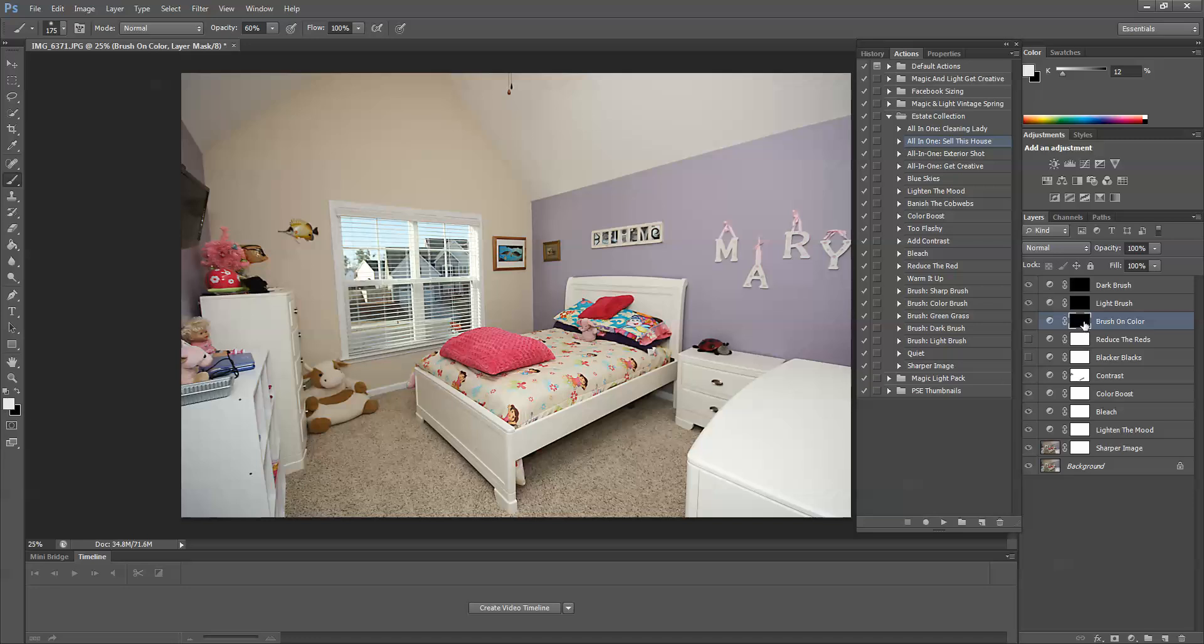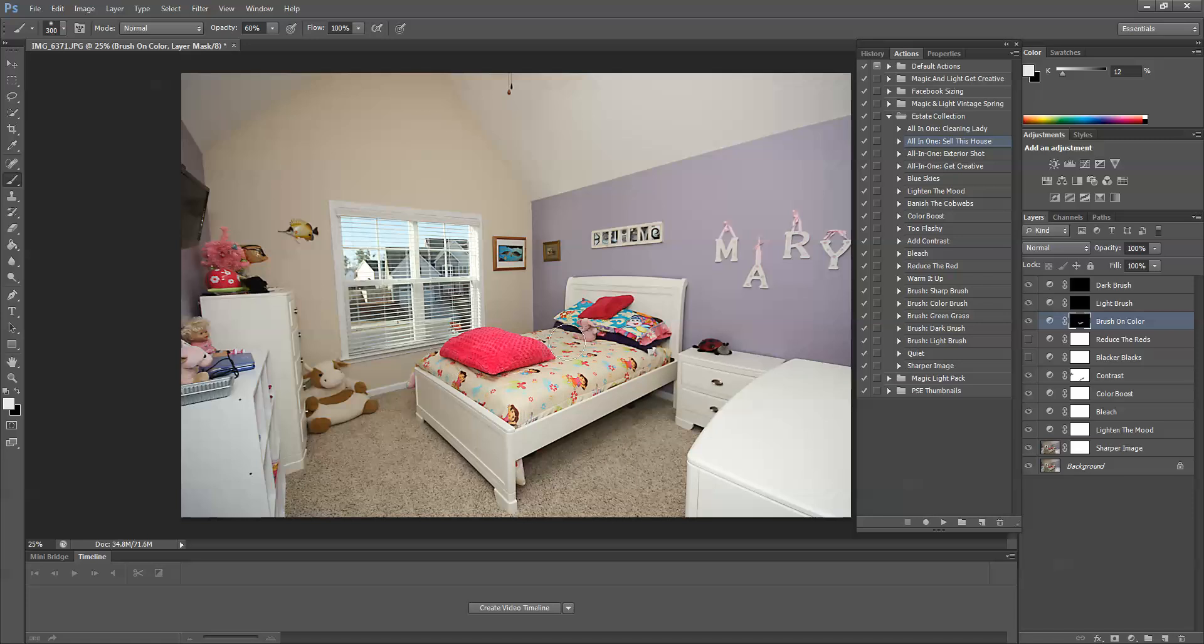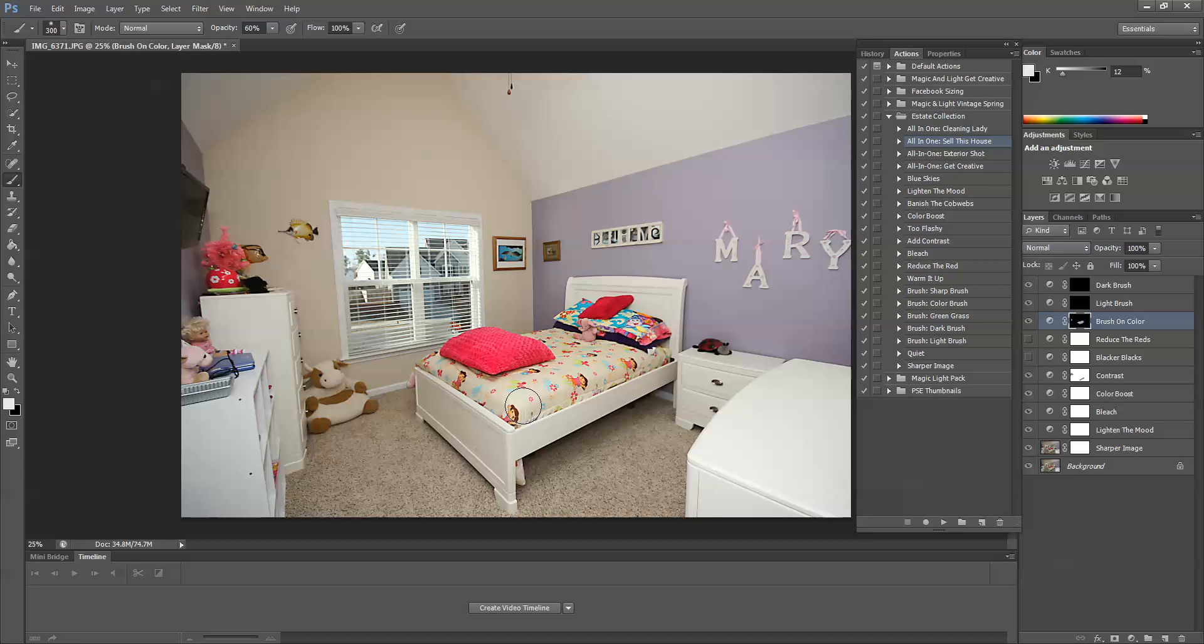So if I want to brush on a little bit of extra color, I select this black layer mask, and then I can paint in a little bit of extra color. You can see that the bedspread really pops a little bit. Maybe we can bring that up. I don't really want to draw attention to anything else in the room because this is a little bit of clutter here.